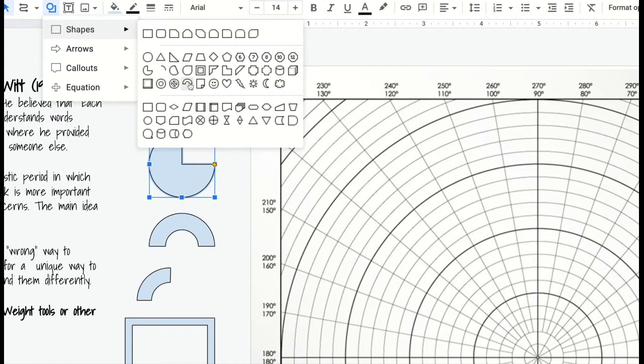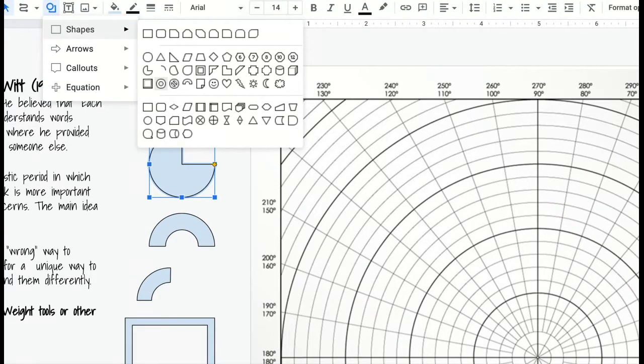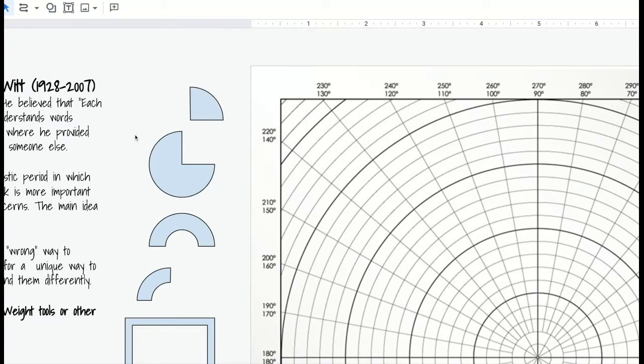We're using the pie, the block arc, and the donut to make rings, half rings, quarter rings, and to make sections. I used the frame, or you could try using the half frame. Those were the shapes that I chose to use for my project.